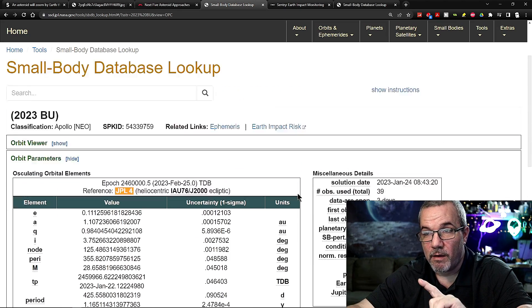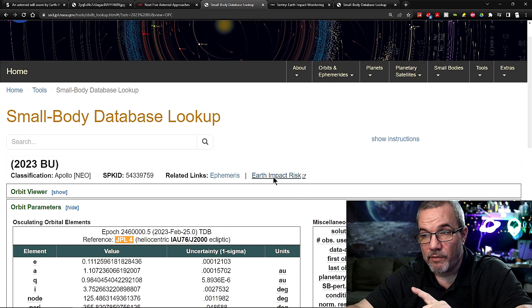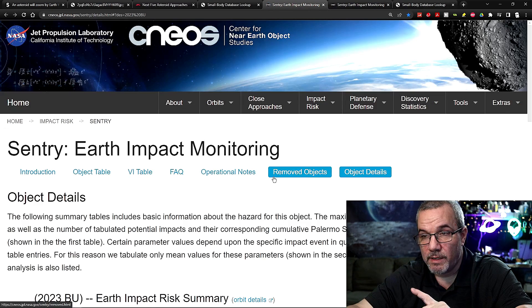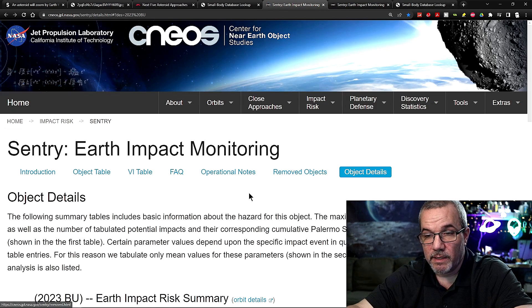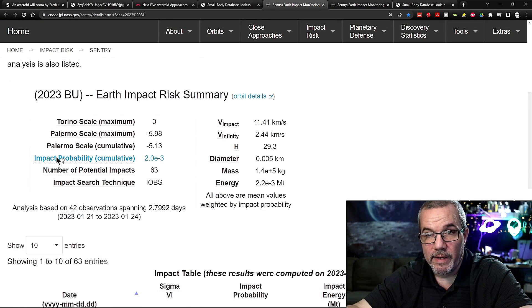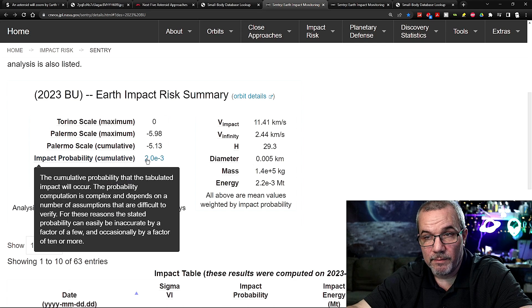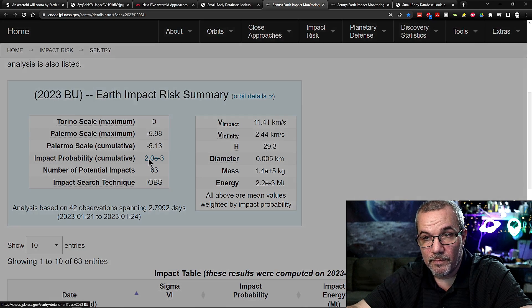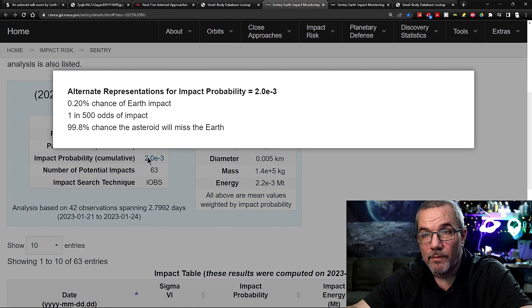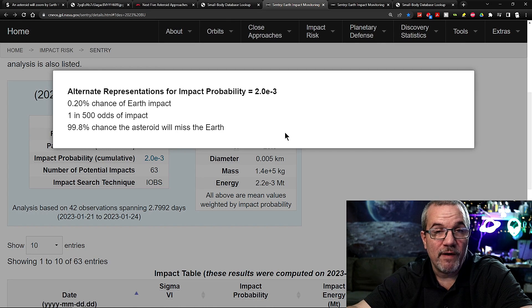And let's go back up to where it said Earth impact risk. Let's click there. And right here, impact probability. The odds are 1 in 500. That's insanely low.